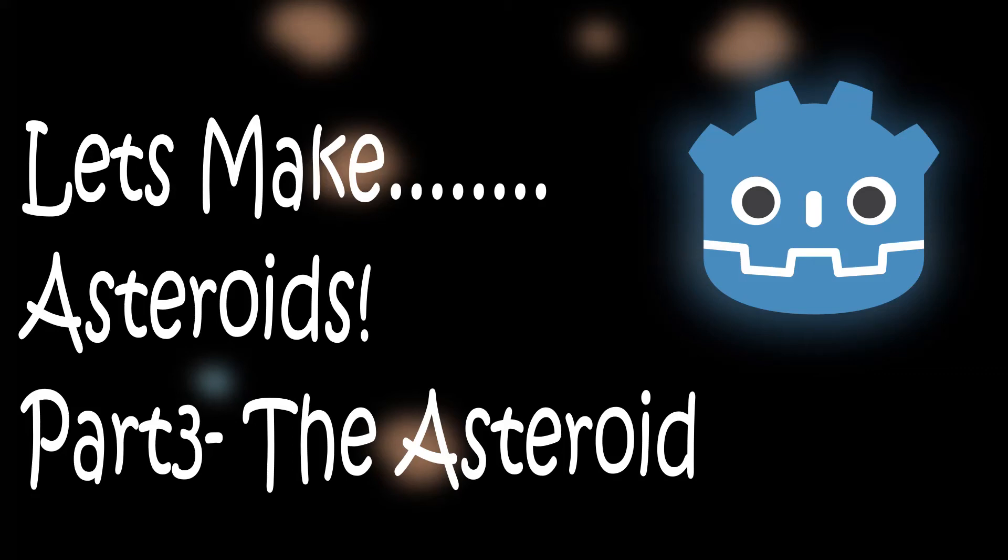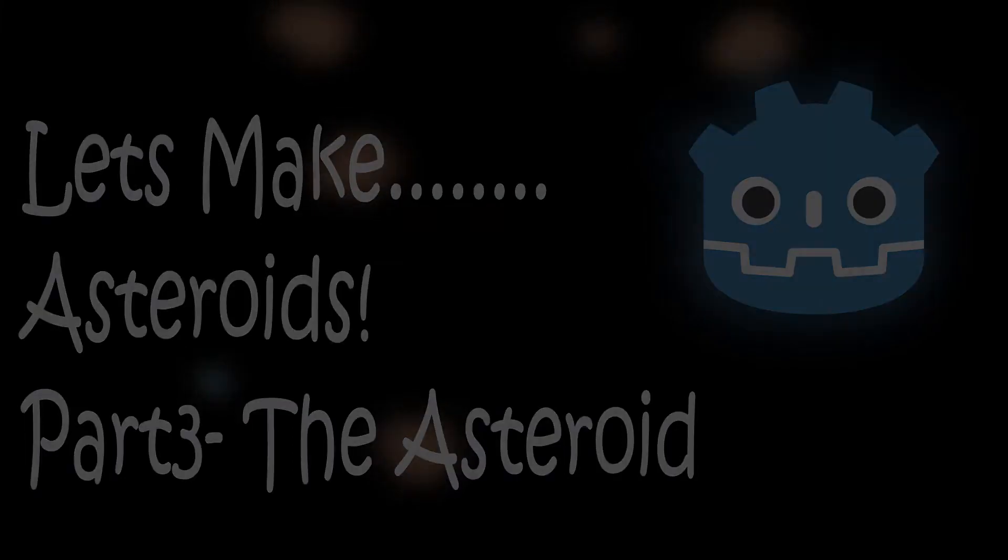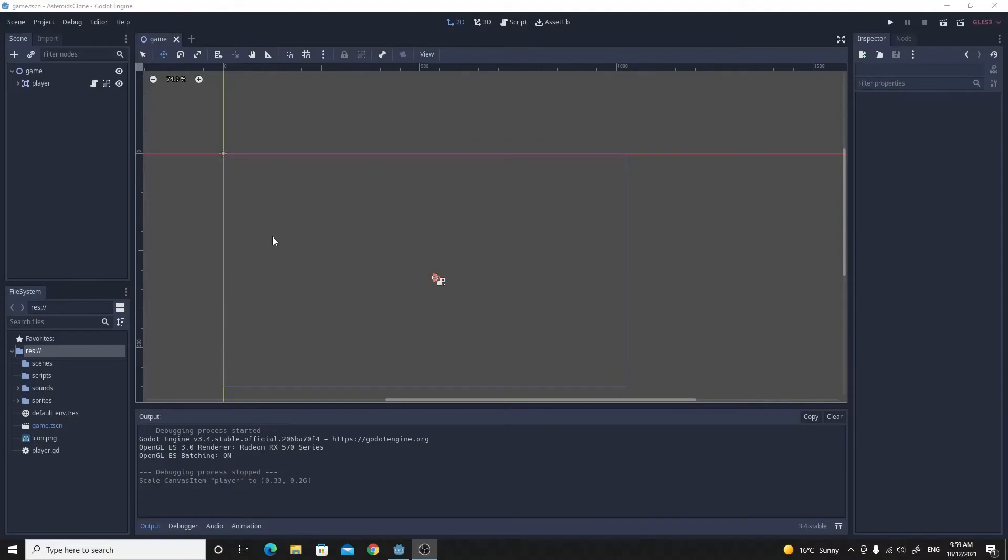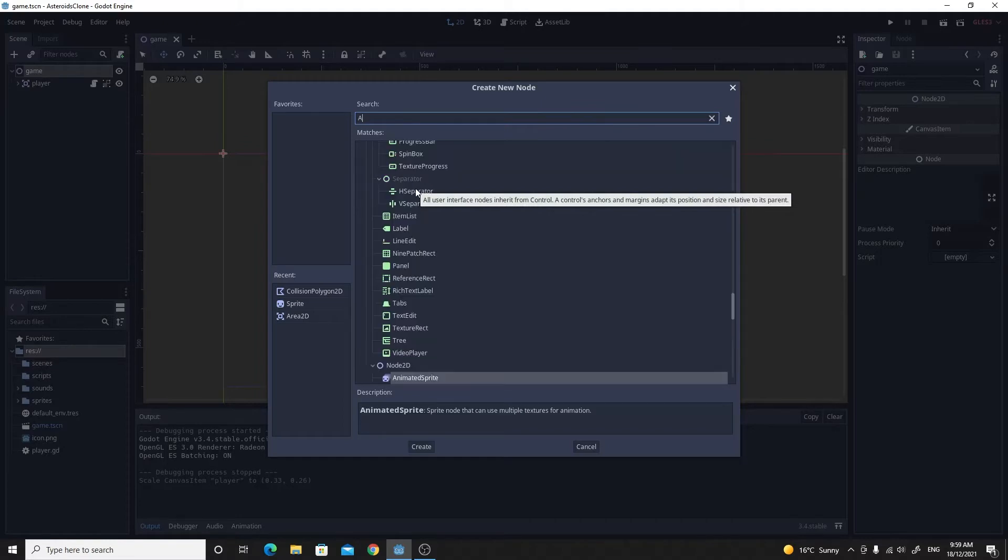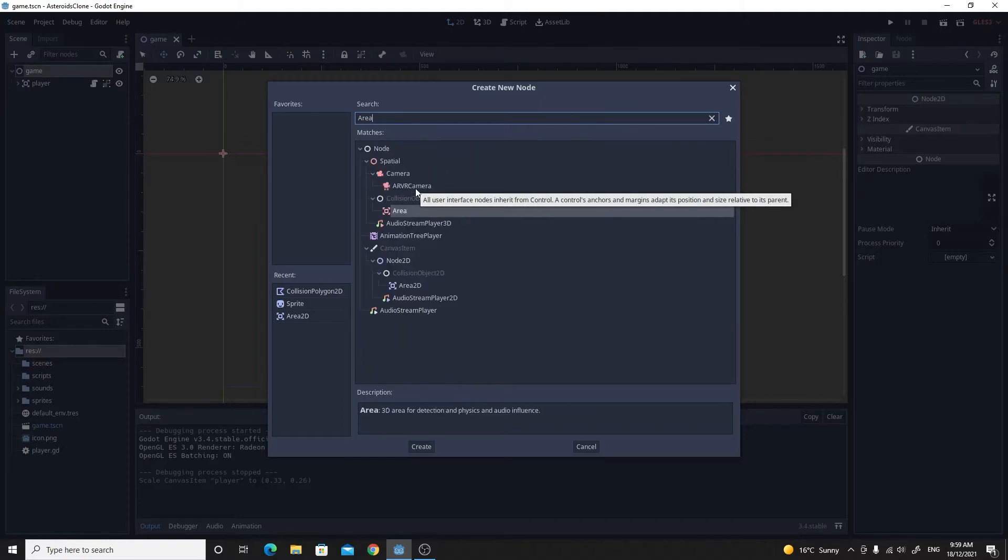All right, welcome back to part three. In this part of our tutorial, we're going to make the asteroid and make sure that it moves around and wraps around the screen. Let's get started by making a new child node on this game. We're going to make this one an Area2D again so that we can have the option to detect collisions.